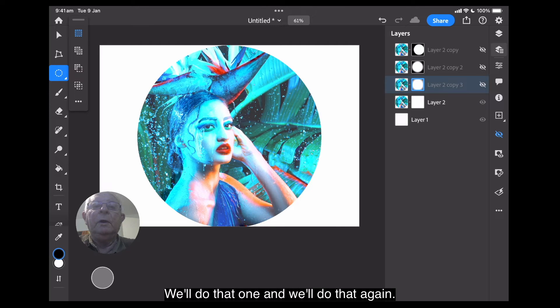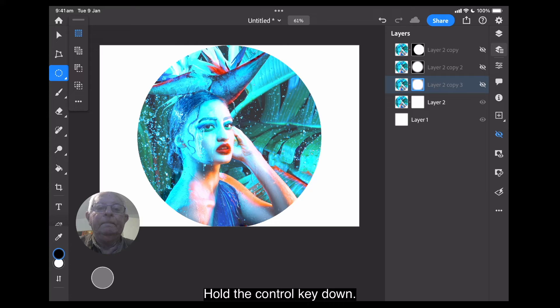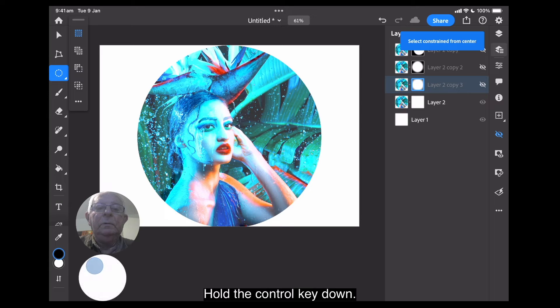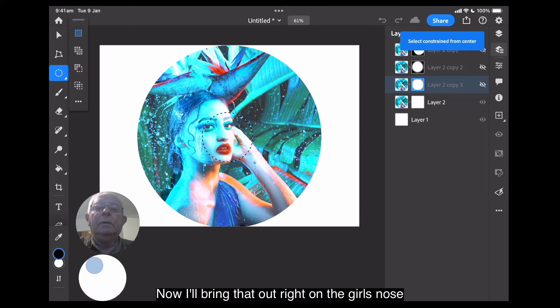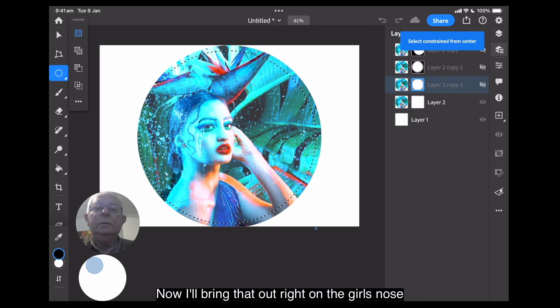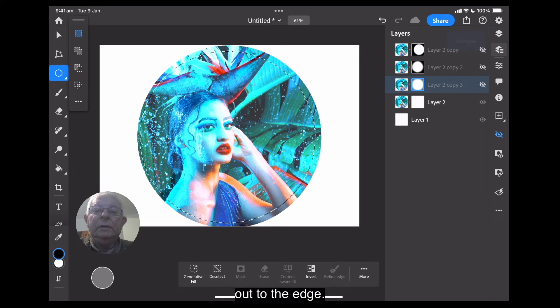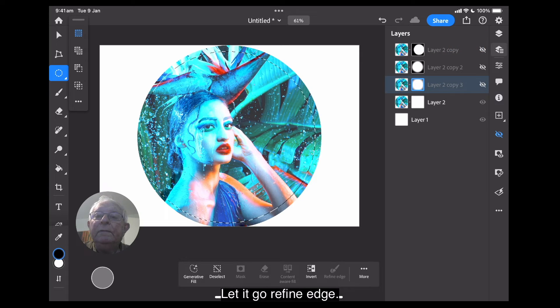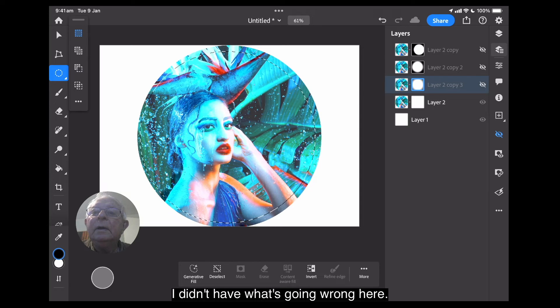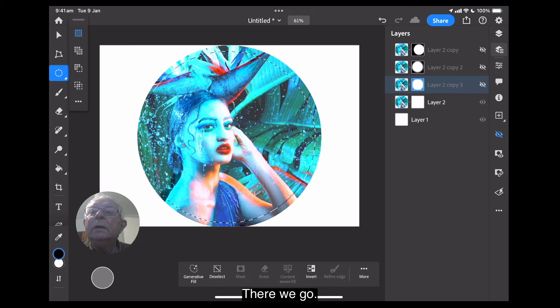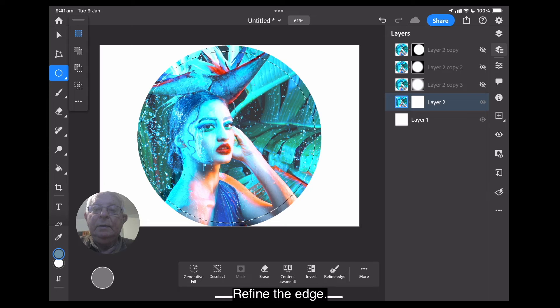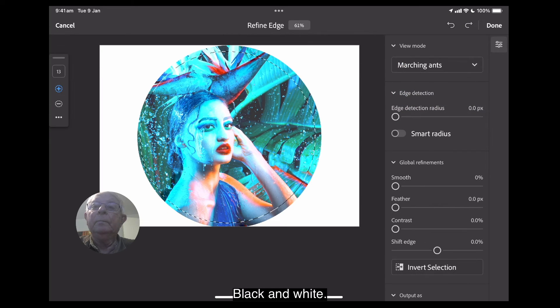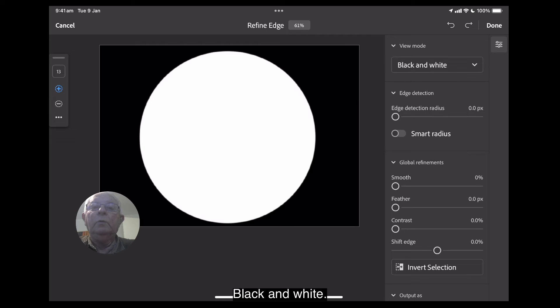Hold the control key down. We're still on the circle mark. Now, I'll bring that out. Right on the girl's nose, out to the edge. Let it go. Refine edge. Oh, I didn't have... What's going wrong here? There we go. Select the layer. Refine the edge. Black and white.